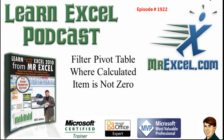Learn Excel from MrExcel podcast episode 1922: Filter Pivot Table where calculated item is not zero.